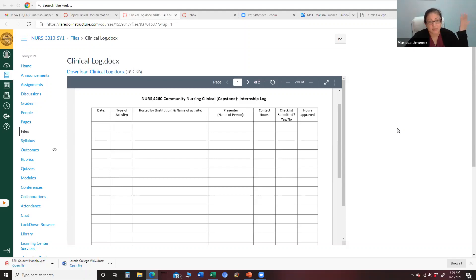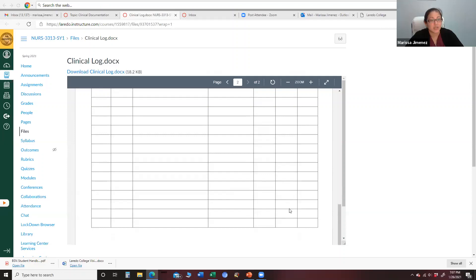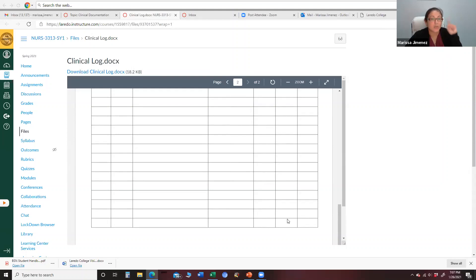If you have a Saturday off and want to get in some hours, these opportunities are available to you all. We try to share information about vaccine drives whenever we get it. At the end, when you're all ready to graduate, this clinical log should add up to 96 hours. So we want you all to keep track of your hours on this log. Please keep only one log and just add to it as you start to do more and more activities.